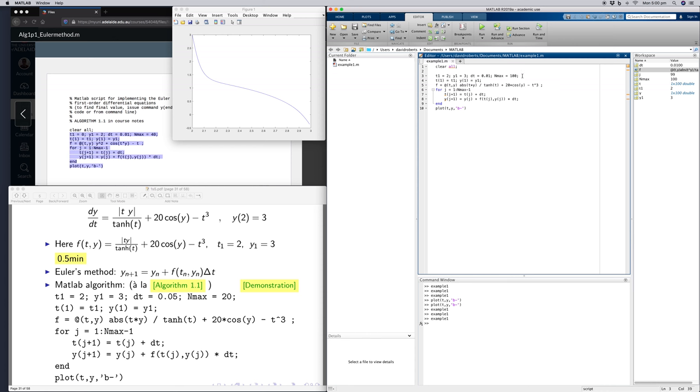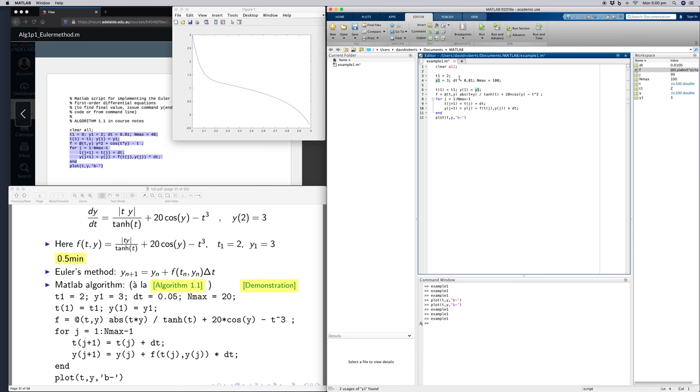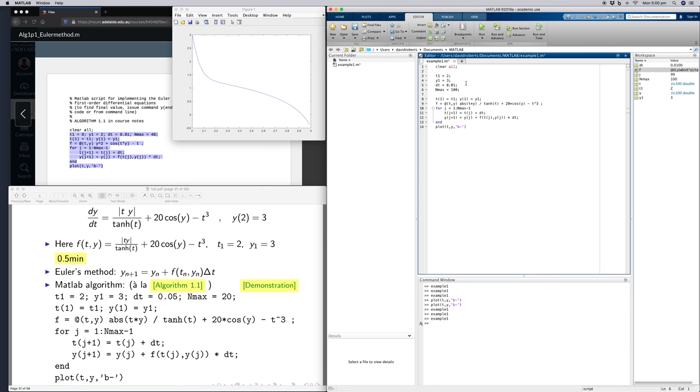You might wish to lay out this more cleanly and even put some comments so you know you've got starting t value, starting y value, your time step, and your number of steps.